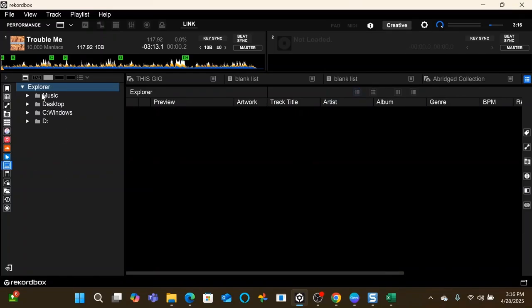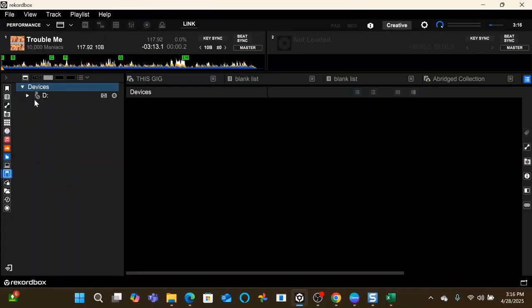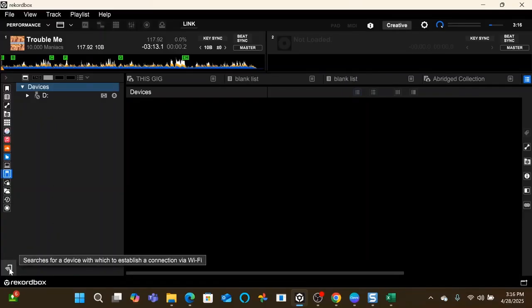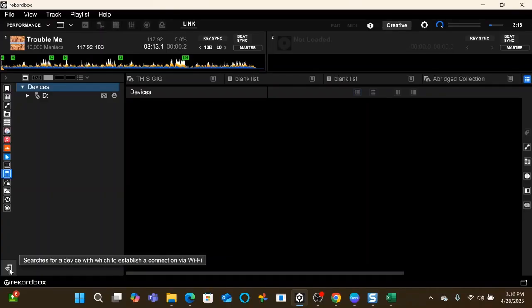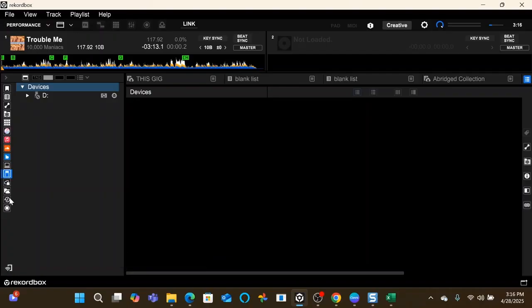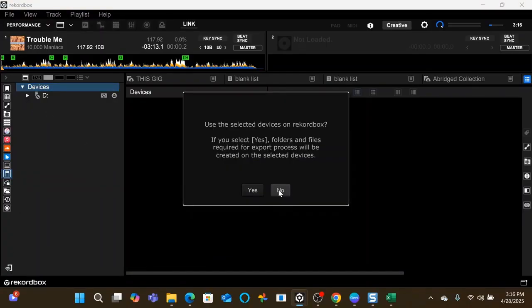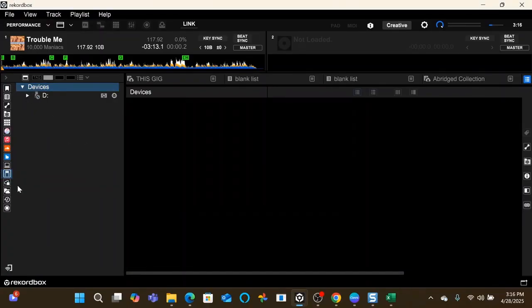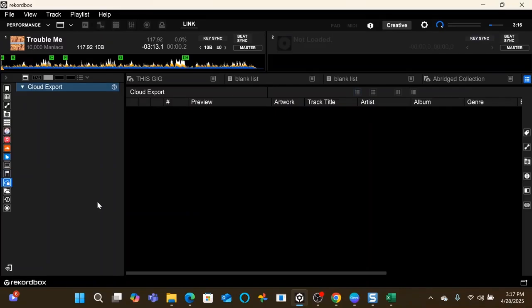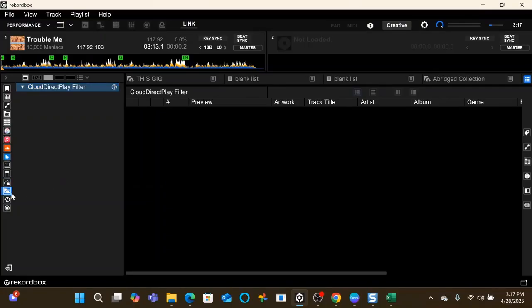This is your file explorer, so you can just go straight into your root drives. Devices, this is going to be your Bluetooth devices that are connected. This icon down here is where you would, if you've got an iPad or an iPhone or Android whatever that you want to connect to Rekordbox, you hit this and it'll search once you've got Rekordbox set up on your mobile device. Cloud export, that's kind of a more advanced thing. Cloud play direct, that's another advanced feature so you can play music directly out of the Rekordbox cloud, which I don't use.